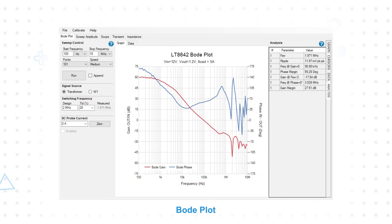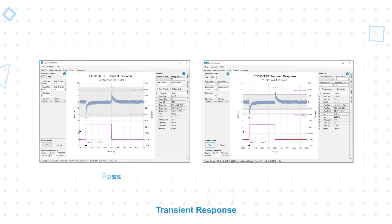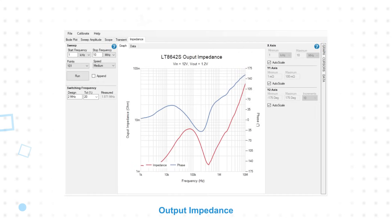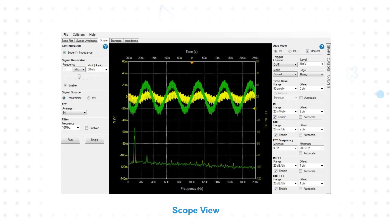Users can generate a Bode plot to evaluate the frequency response of the control loops, with measurements for switching frequency, ripple, crossover frequency, phase margin, and more. The transient response can also be measured to evaluate how the power supply will respond to load steps. The load pulse and load current rise and fall times can be customized, and limits can be set for an easy visual check. Output impedance can be measured to verify its performance and stability with changing load conditions. It also features an oscilloscope mode with FFT for additional time and frequency-based measurements.